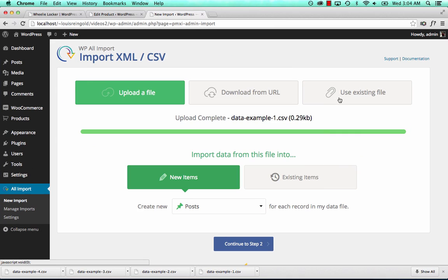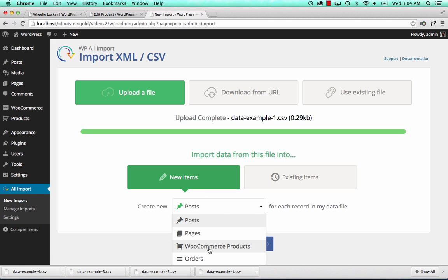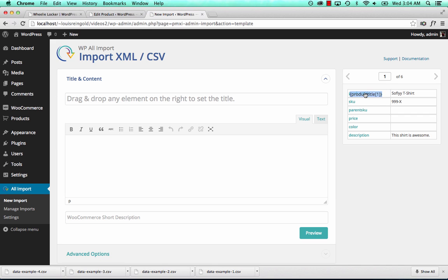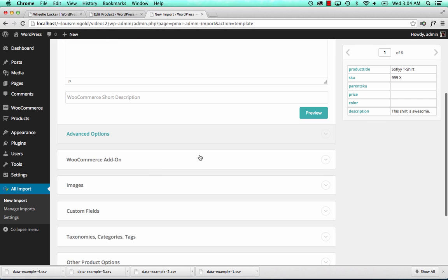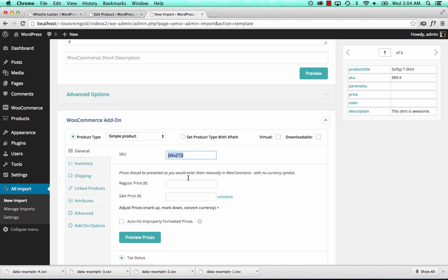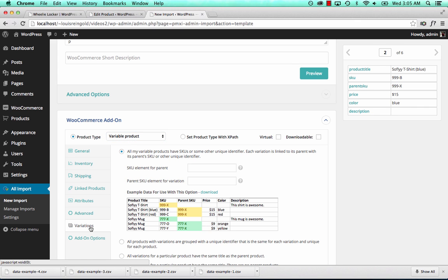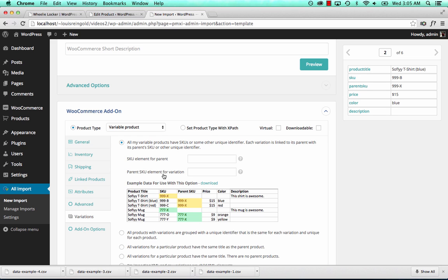Let's go and import this file. We've uploaded it, we choose WooCommerce products, continue to step 2. We'll set the title — there's no description so we'll just set it to the title. We'll set the SKU and the price. There's no price for the parent product but that's fine; there is a price for the variations. We'll go to Attributes and set up one attribute. Then change this to Variable, which shows us the Variations tab. The SKU element for the parent product is here, and we put the parent SKU right here. This tells WPL Import how to link our variations together.